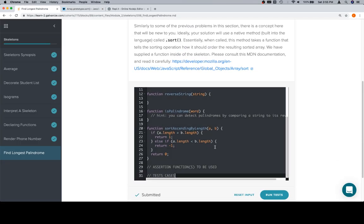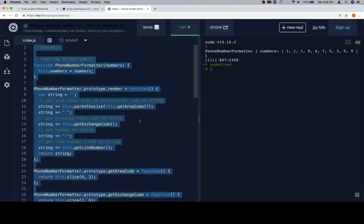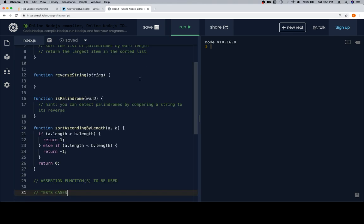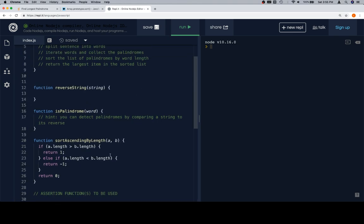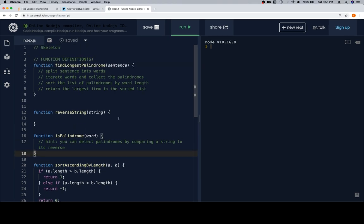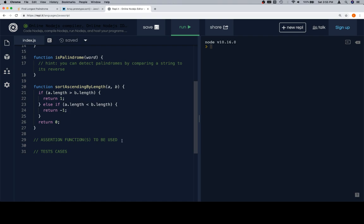Assertion functions to be used in test cases, we are going to write those for this. Let's get rid of this, clear all that up. Is palindrome is a function, we're not going to test sort ascending by length just because that's unnecessary. Is palindrome should give you a hint that this is going to be a boolean function. Reverse string is going to take in a string and reverse it, so that'll return a string. Find longest palindrome is going to return the largest item in a sorted list from a sentence. So it looks like assert equal is going to be our best bet.